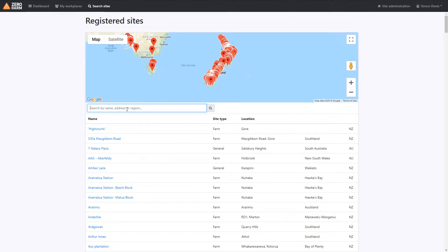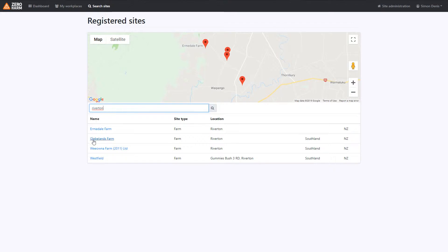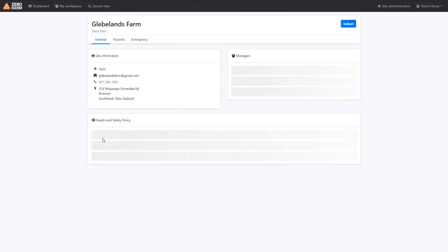You can search by the site manager, region, or site name to find it. For example, if we took Riverton as an example here we can see all the sites located within that region. I'll just go ahead and click on Glebelands farm because this is the site we're looking for.